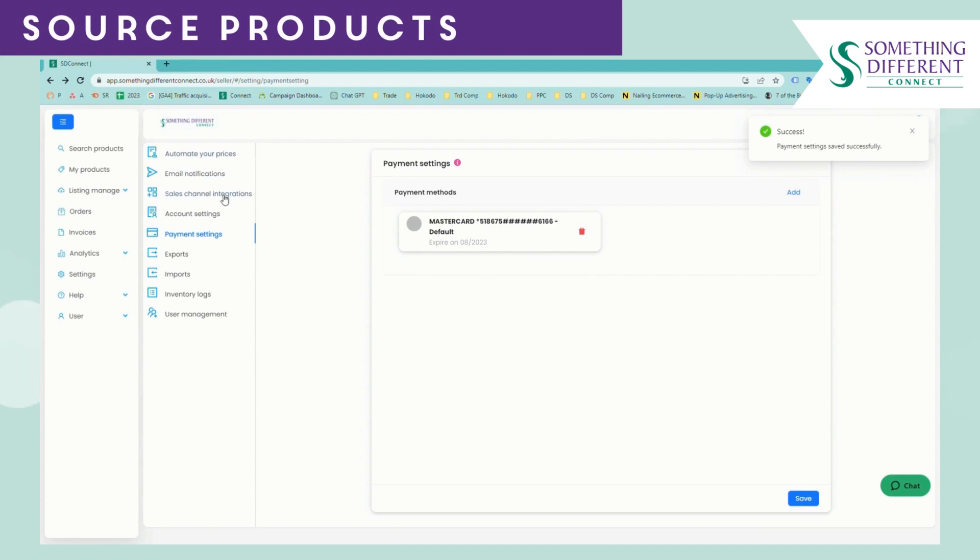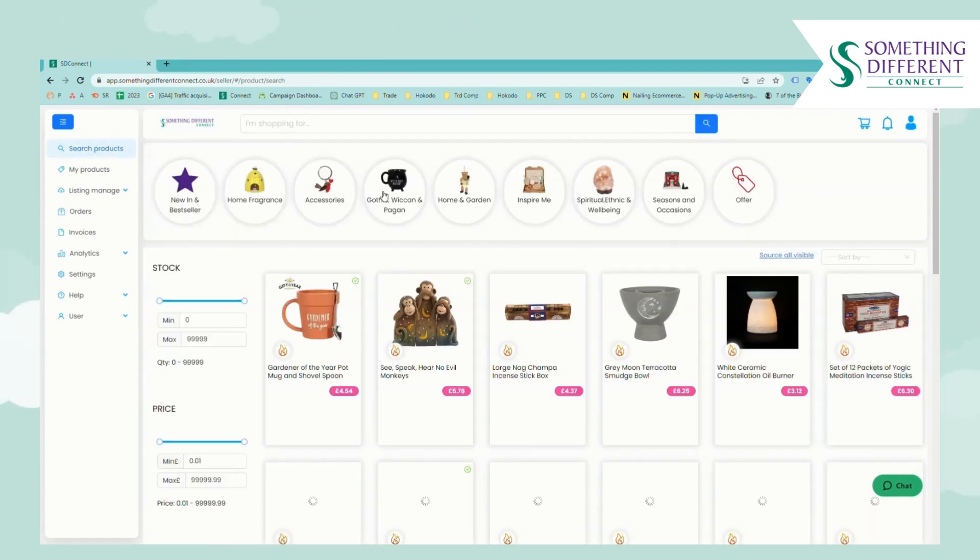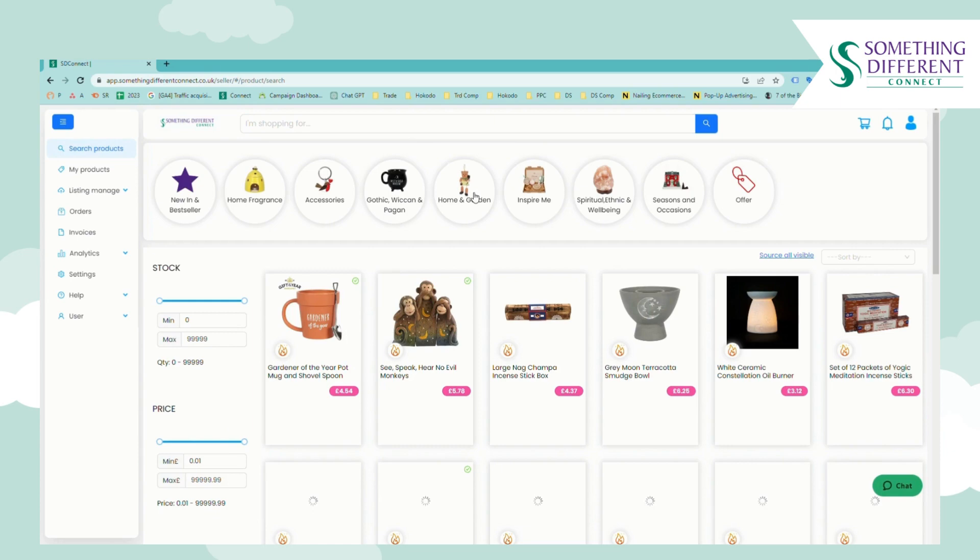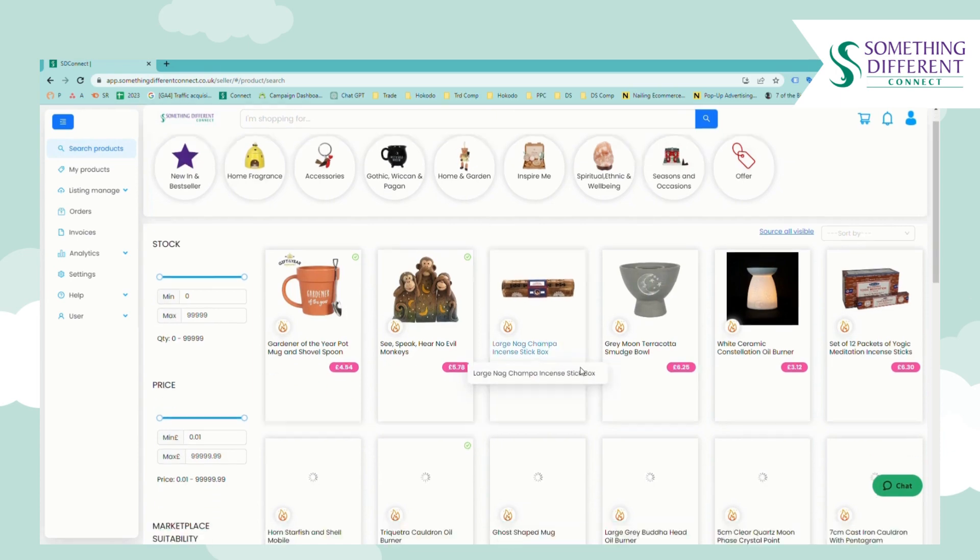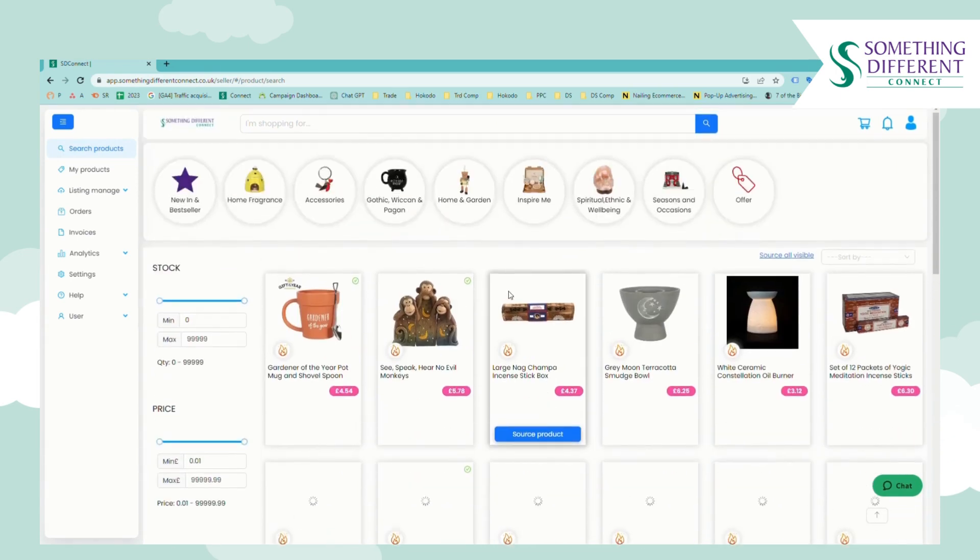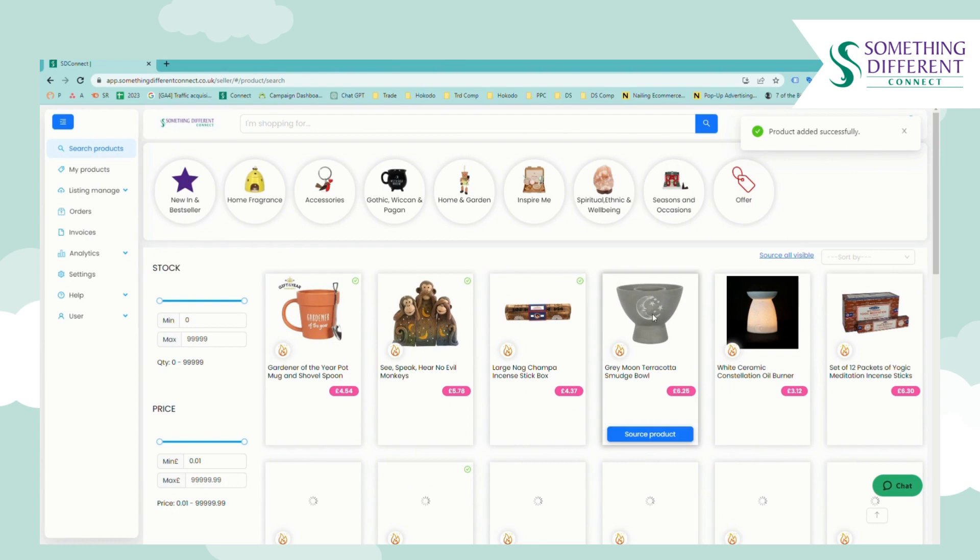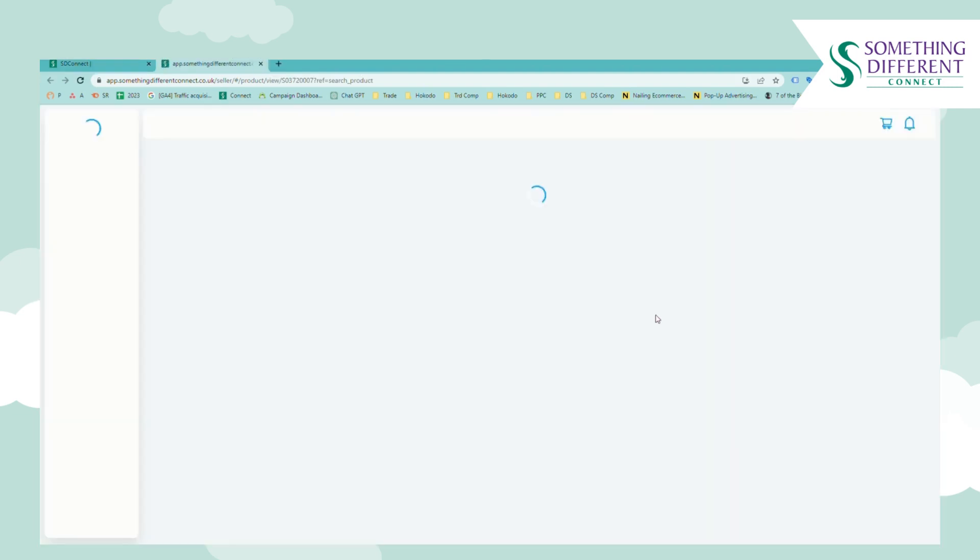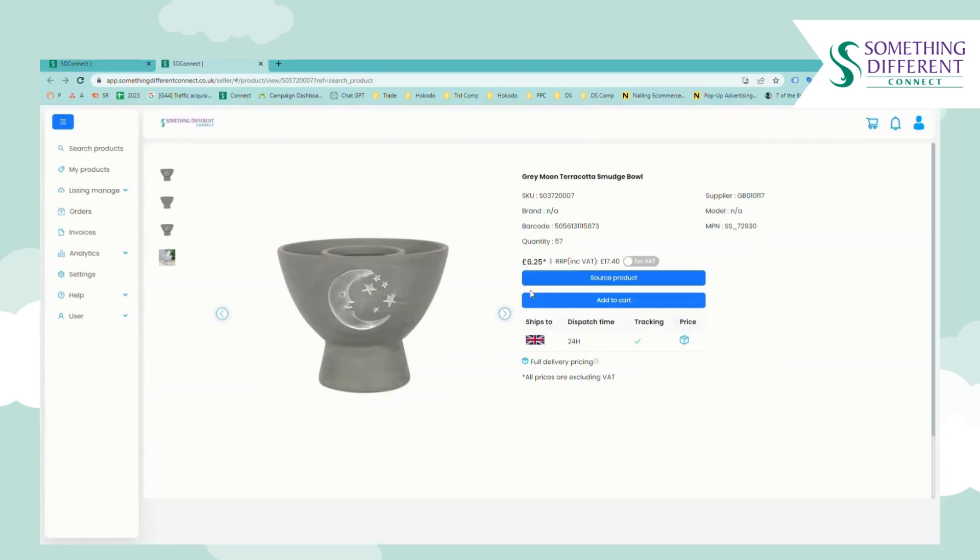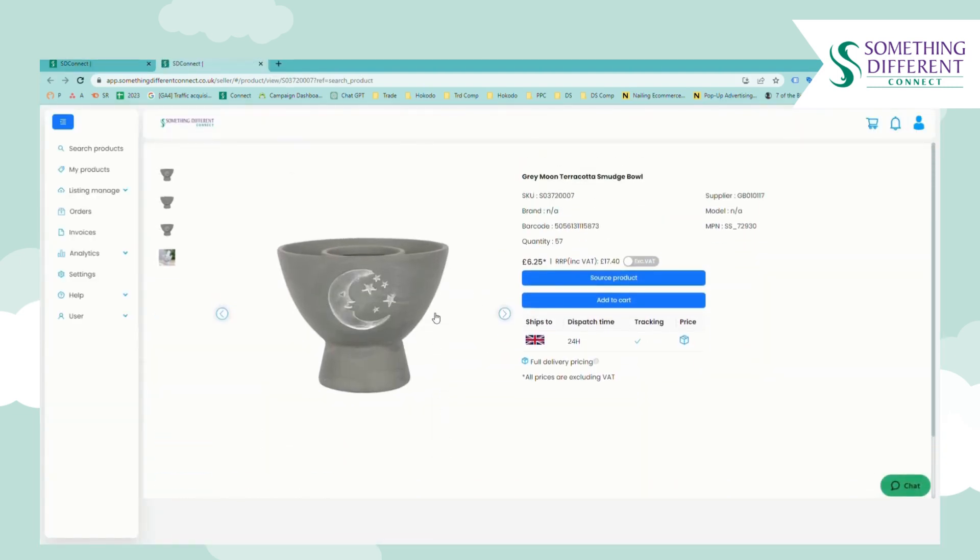Once you've updated your information you just need to find products that you'd like to sell. So if you go to search products from here you can use the search bar to look for items, use the categories, or just scroll through. When you see a product that you'd like to sell you can hover over it and click source product or you can visit the product page to find out a little bit more about the item and from here you can click source product.